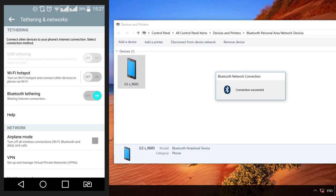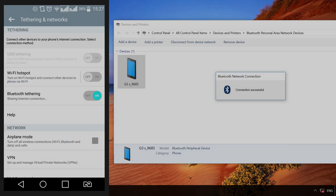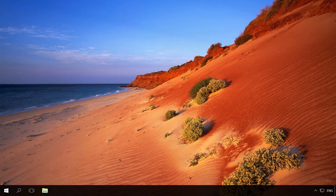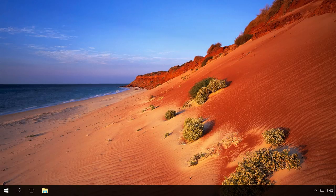You've got the connection now, you can use the Internet. Don't forget that the Internet connection via Bluetooth is slower than a connection using Wi-Fi or USB.